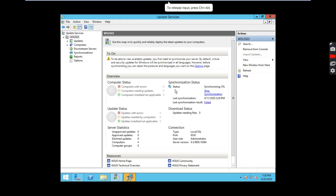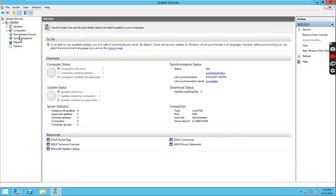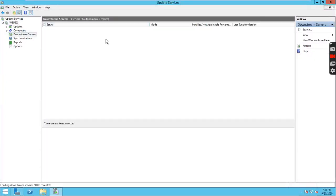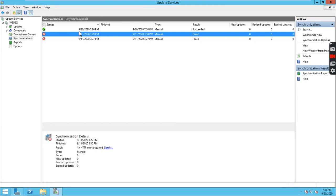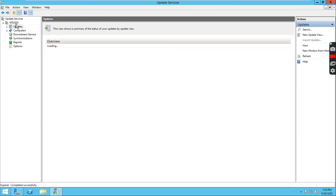It will take some time. It is completed — succeeded. You can click here. Note that downstream servers are not available to modify directly. You check the downstream server from the upstream server. The last synchronization is succeeded and all the information is available on this server.